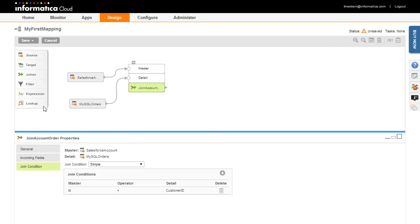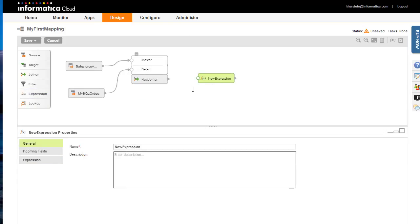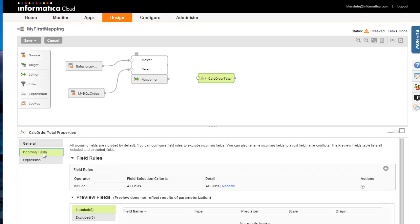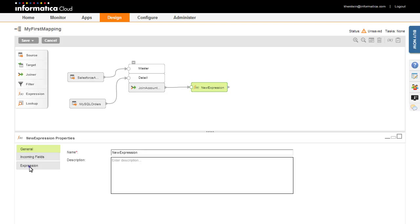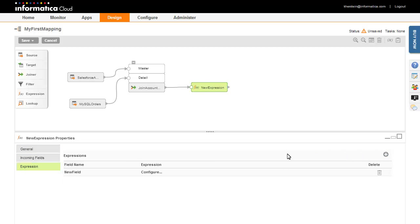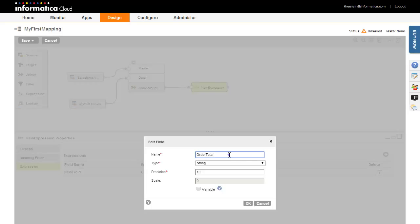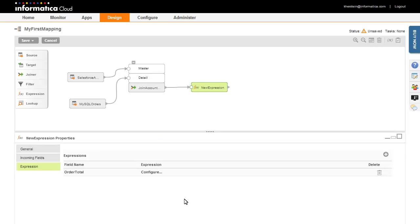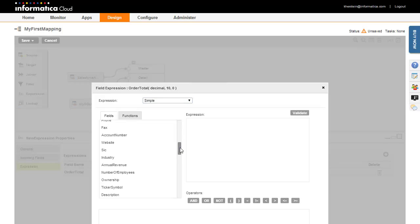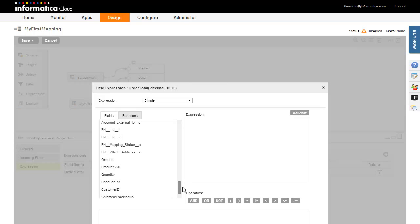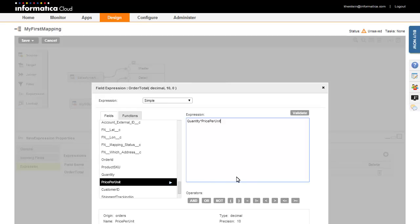To calculate the order total, add an expression transformation to the mapping. Connect the joiner to the expression so there are fields coming into the transformation. Click on the Expression tab to define one or more expressions, then click the Add icon. Click on the new field to configure its properties, then click on the Configure link to build an expression using the available fields, functions, and operators. Validate the expression when done.